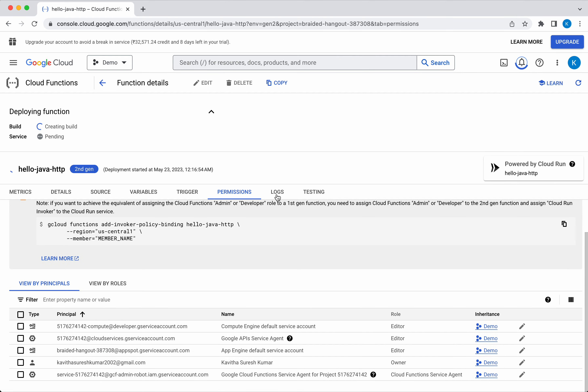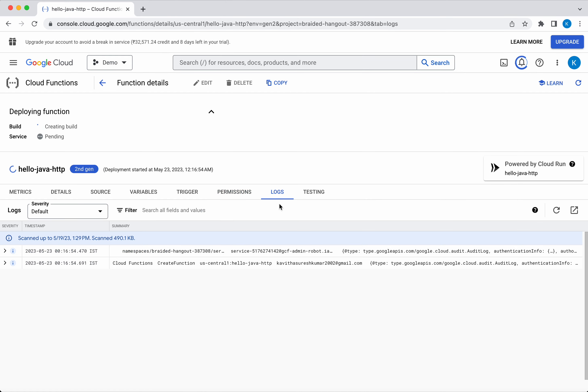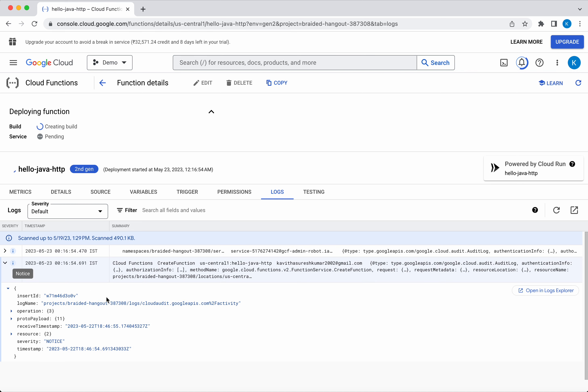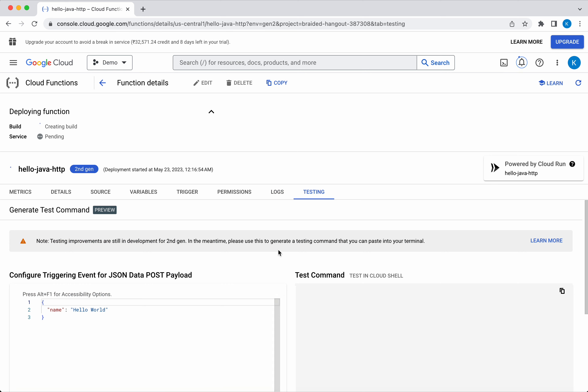In the Logs, you will be able to see the logs. In the Testing, once the function is deployed, you will be able to generate a test command which can be executed in the Cloud Shell.